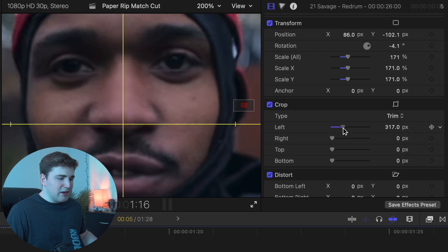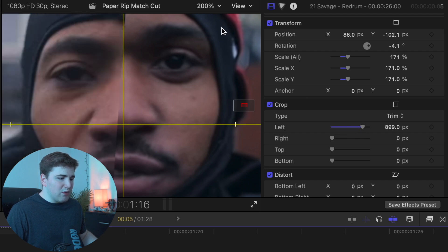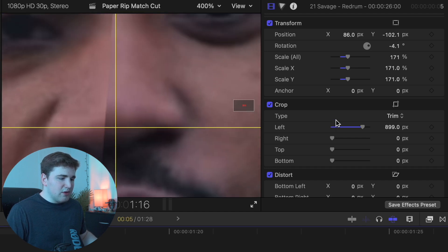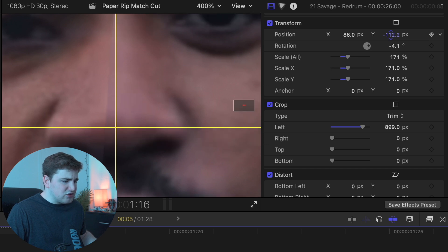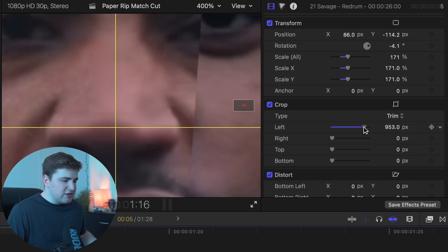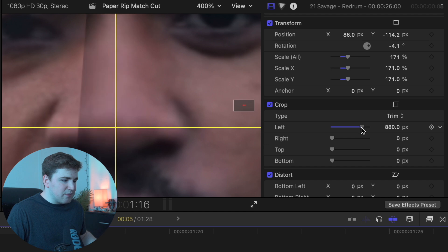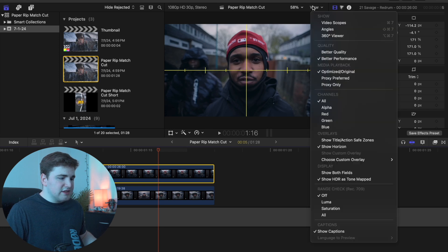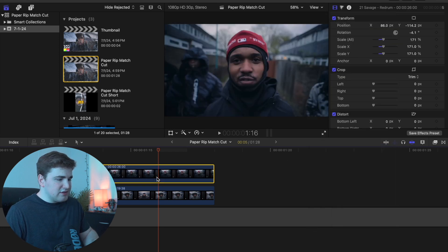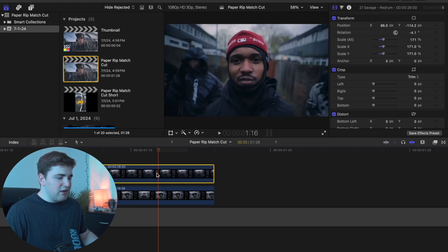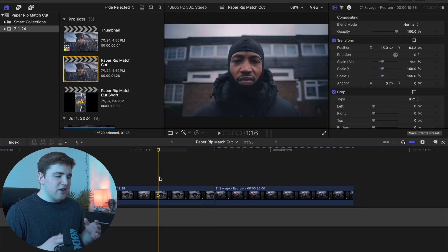You can use the crop tool to get a better idea of where you want things to be — this is very much trial and error. Mess with the crop and opacity, drop it down, and keep adjusting. Once the nose lines up pretty well, reset the crop and disable the horizon grid. I think the nose matches pretty well, so that's basically how you line up clips.